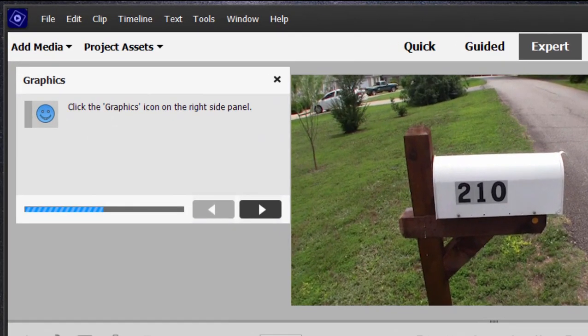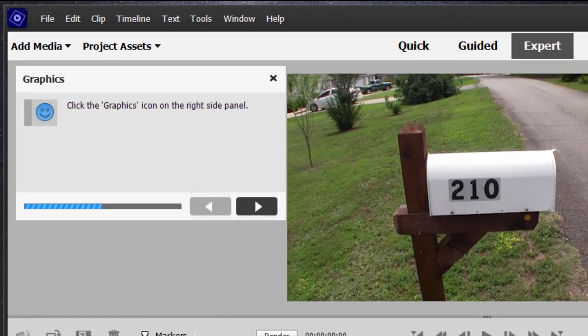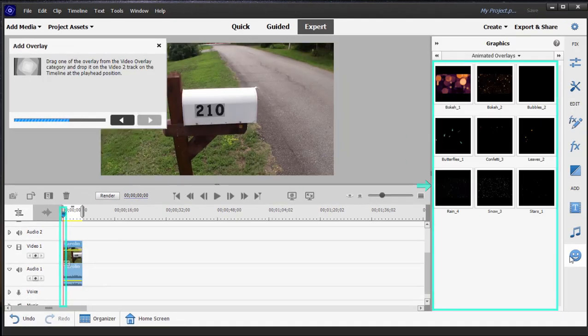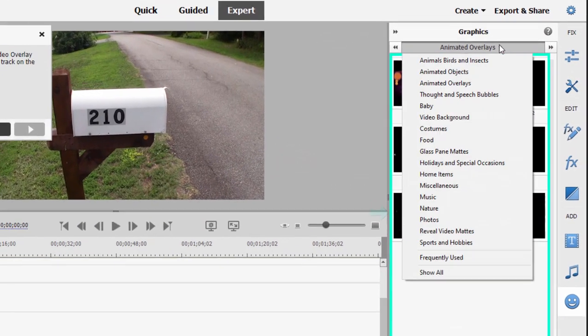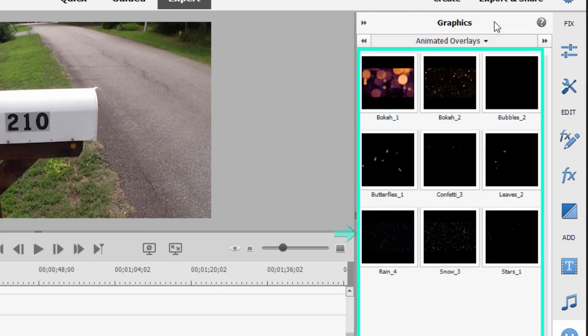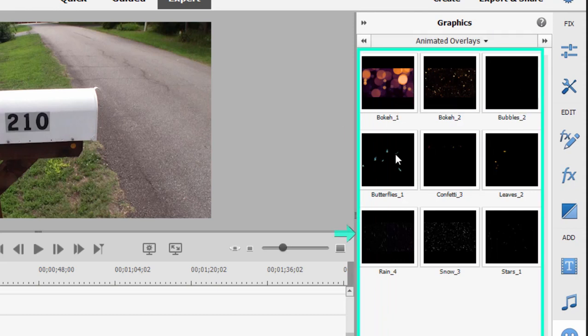It directs us to go over to the graphics icon here on the toolbar and it takes us right to—as you know, there are like 300 graphics, many of them animated. It takes us right to animated overlays and here on animated overlays, we can select bubbles, butterflies, or leaves.